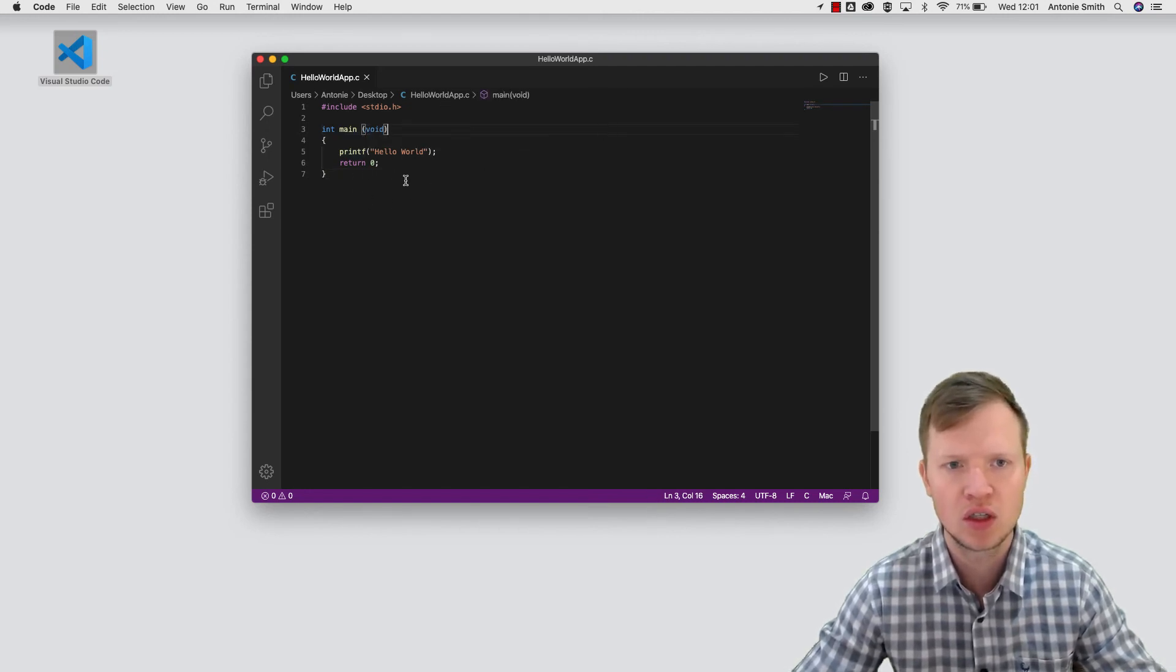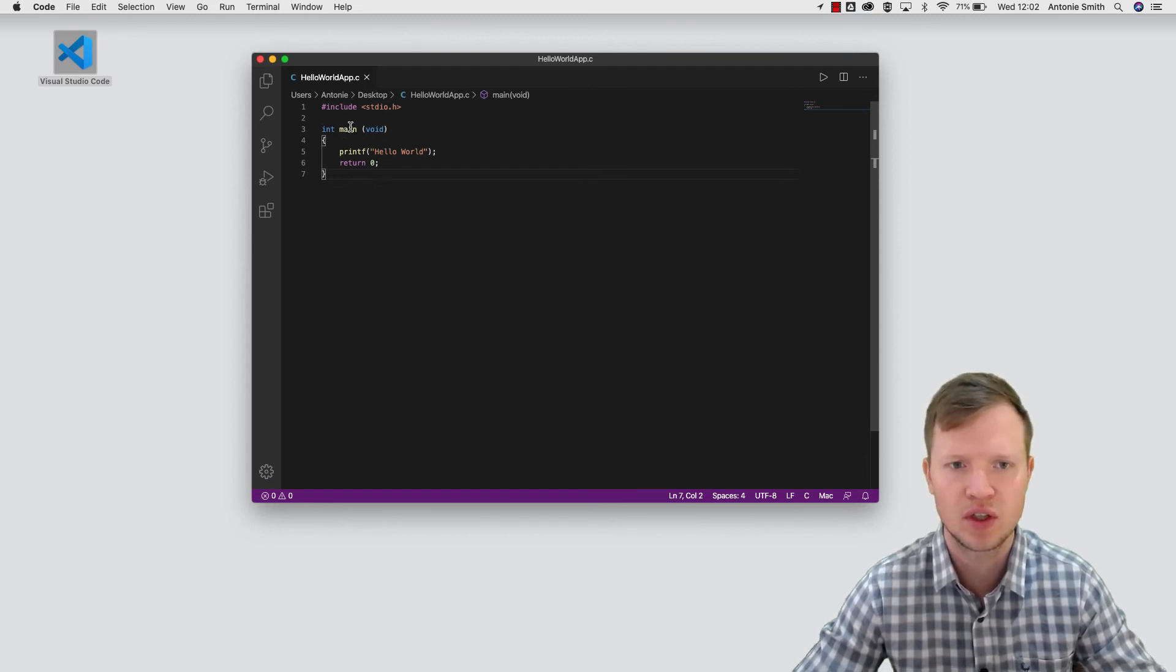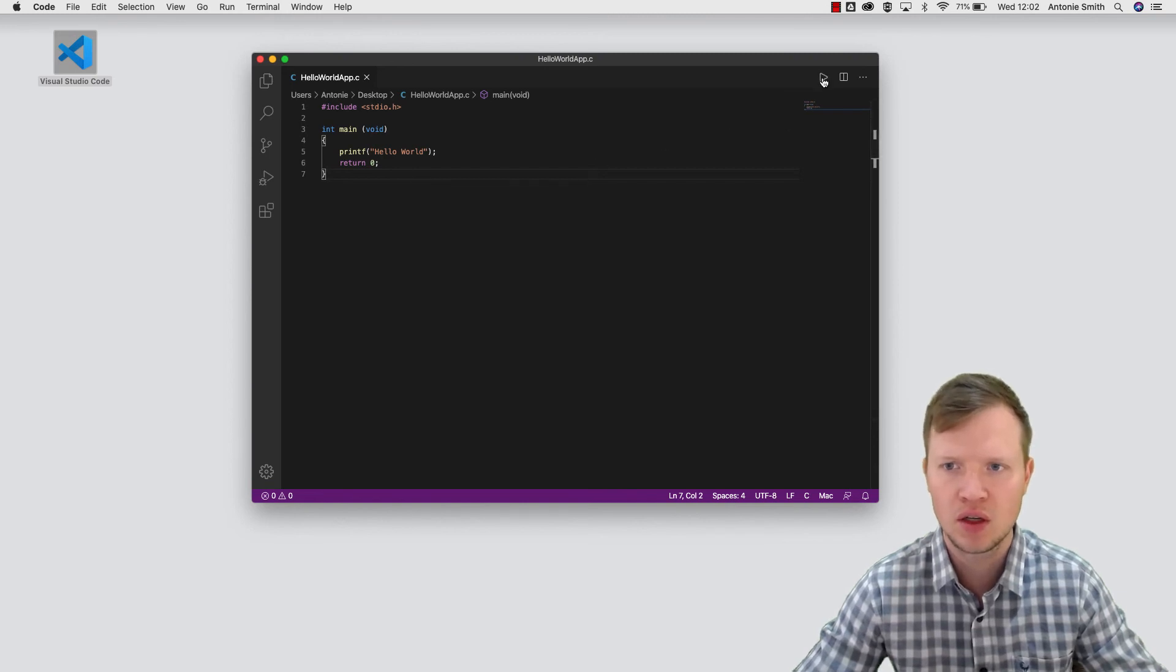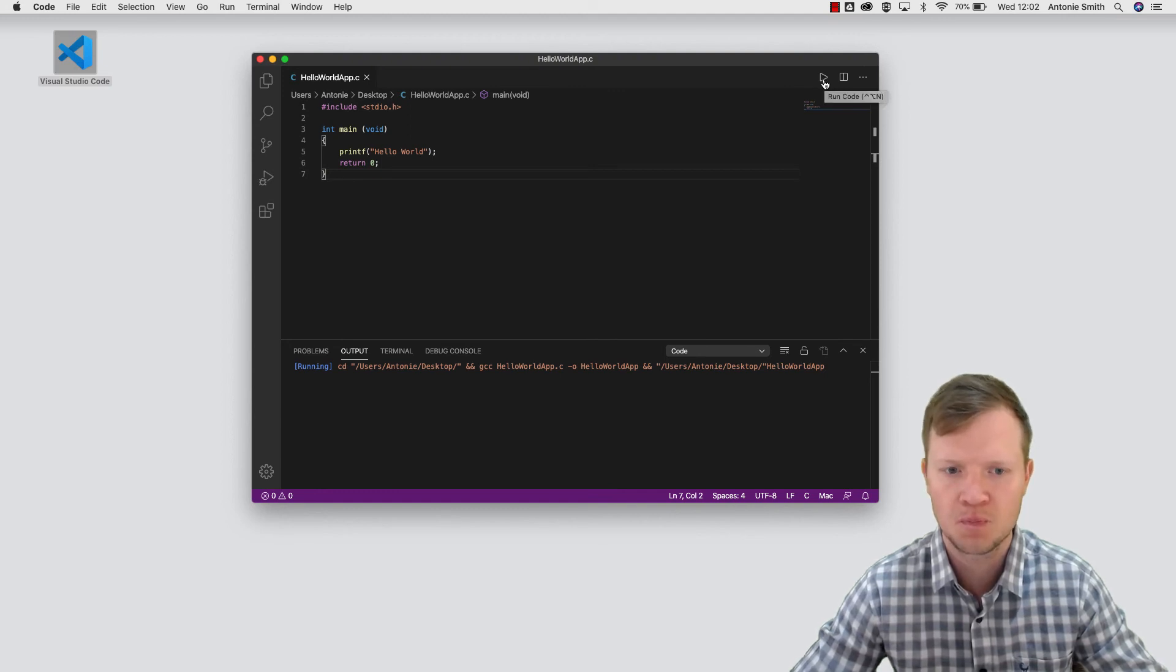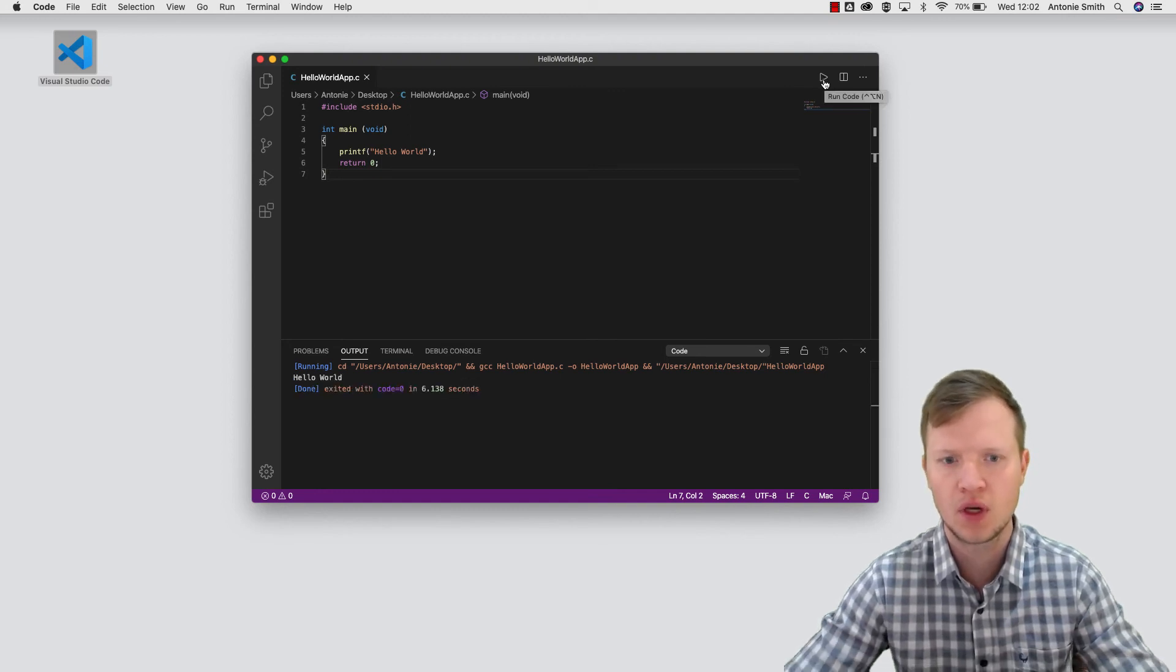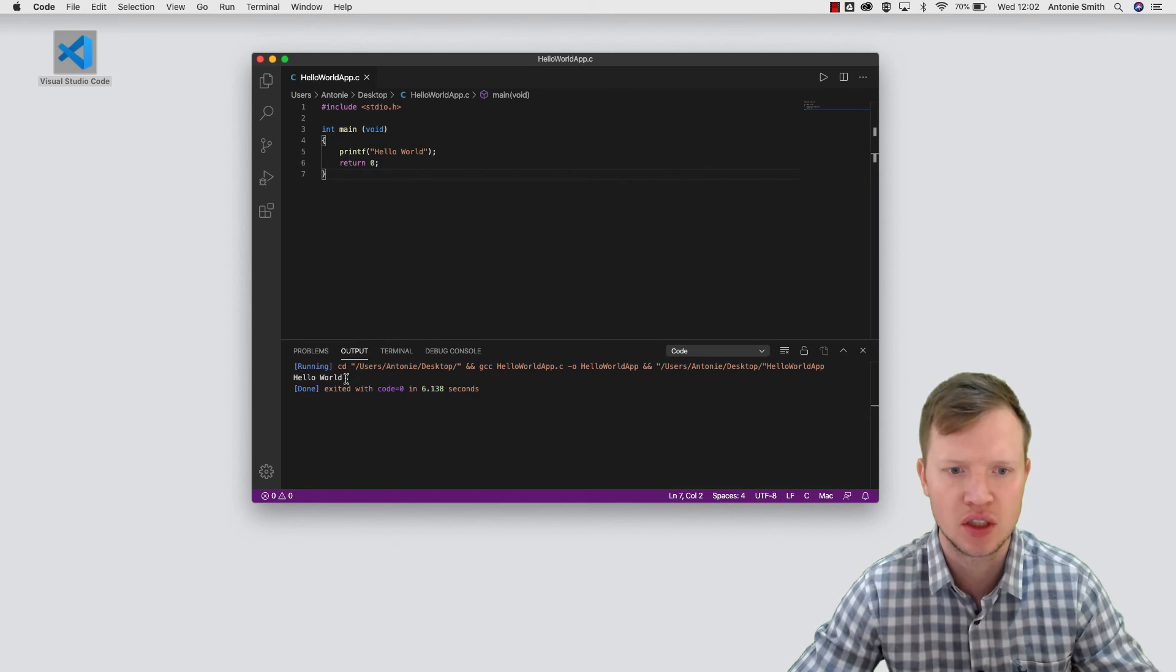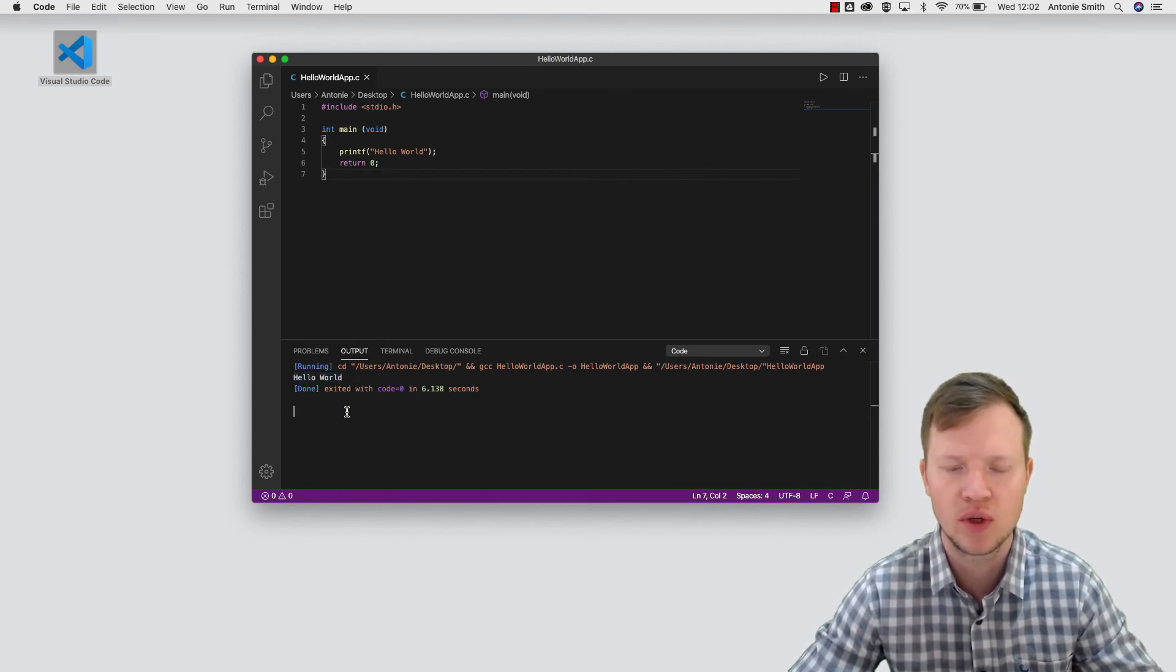So this will be just to check if everything is working. So we've got our hello world app.c. As you can see, there's already coloring for some of the words here, and then what we can do is we can press the run button there. And as you can see, it displayed hello world for us.